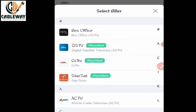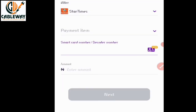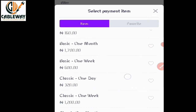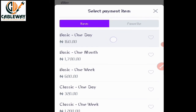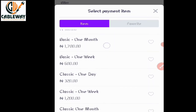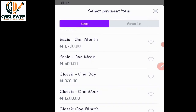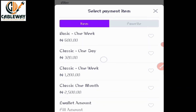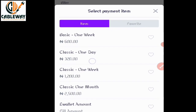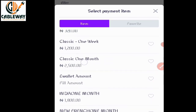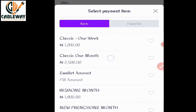For StarTimes, choose which bouquet you want: Basic one day is 1,160 naira; Basic one week is 600 naira; Basic one month is 1,700 naira. Or Classic: Classic one day is 320 naira; Classic one week is 1,200 naira; Classic one month is 2,500 naira.